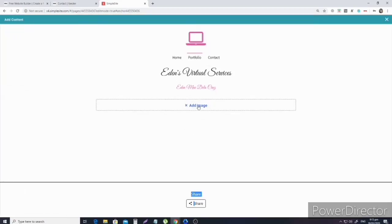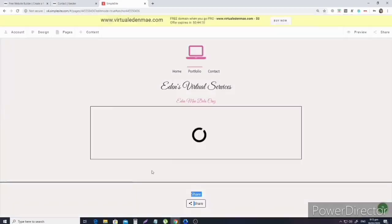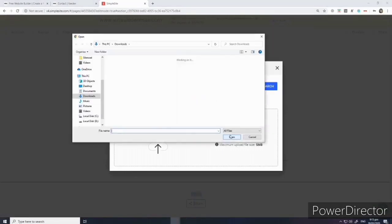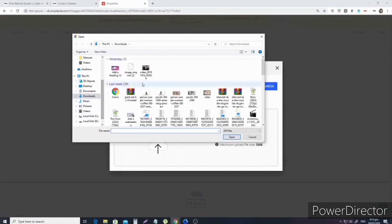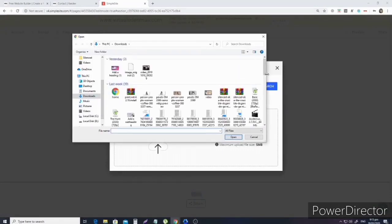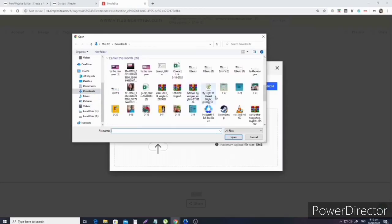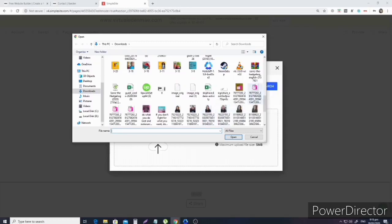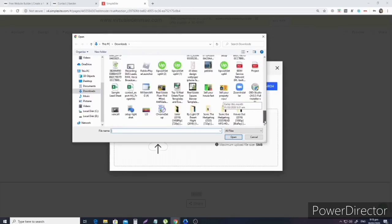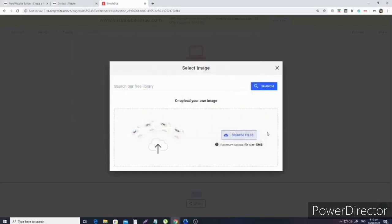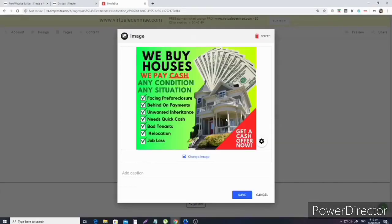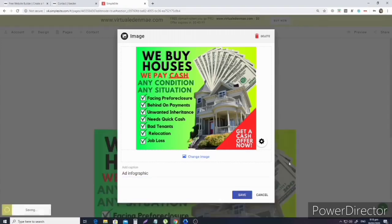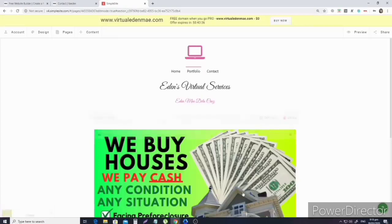Now, let's go to add content. Choose image, and then let's browse images. Sorry, the audio is a bit delayed because it's dubbed over, it's like a voice over. I'll choose this image and then add a caption. I'll put 'add infograph' which means like advertising infograph. Save.